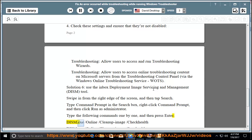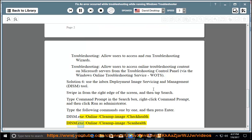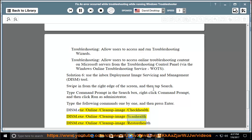DISM.exe /Online /Cleanup-Image /Checkhealth. DISM.exe /Online /Cleanup-Image /Scanhealth. DISM.exe /Online /Cleanup-Image /Restorehealth.